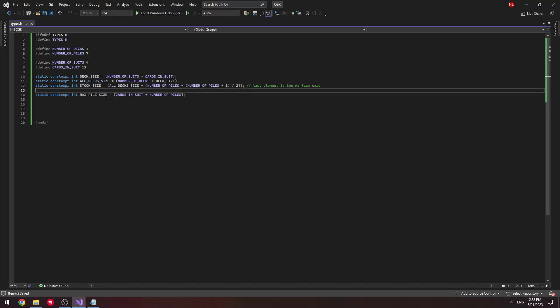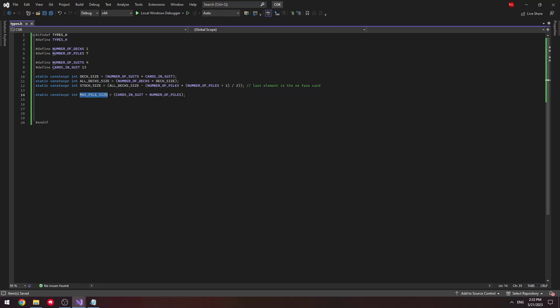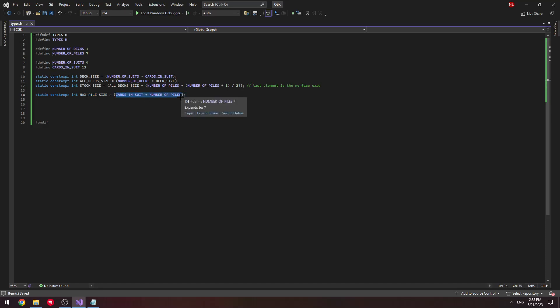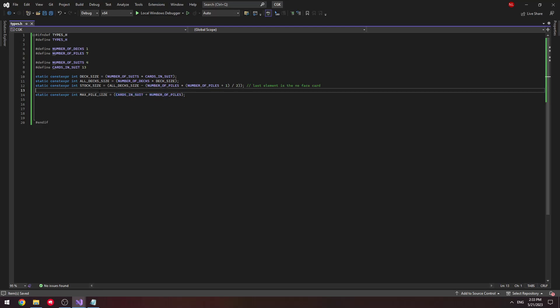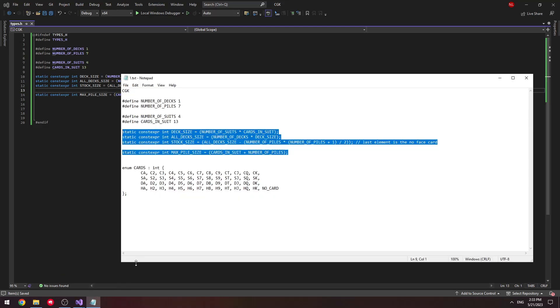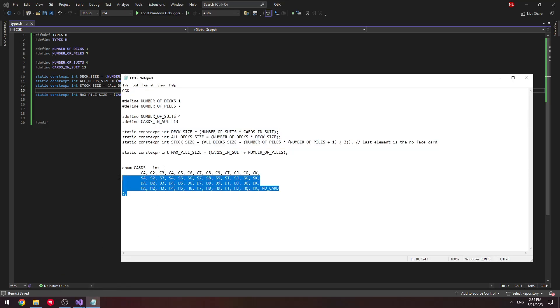And finally, we want something to track how many cards we could have at most in each pile. Since we're going to be storing the cards in each pile as an array, we want this defined as the maximum size of that array. We're taking the number of cards that could be in a pile at most, which is 7 since we start off with 7 cards, and we're adding 13 to that, which is our number of cards in a suit. So in theory, the maximum number of cards that could be in a pile is 20.